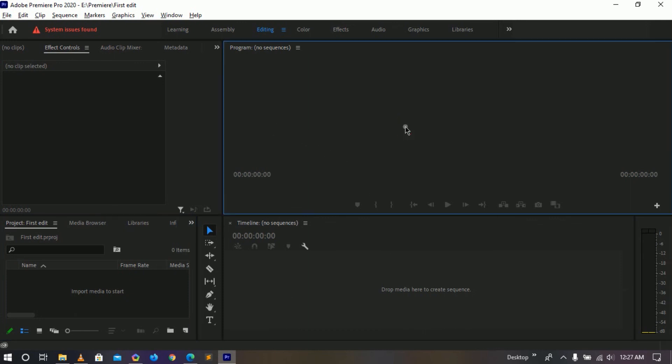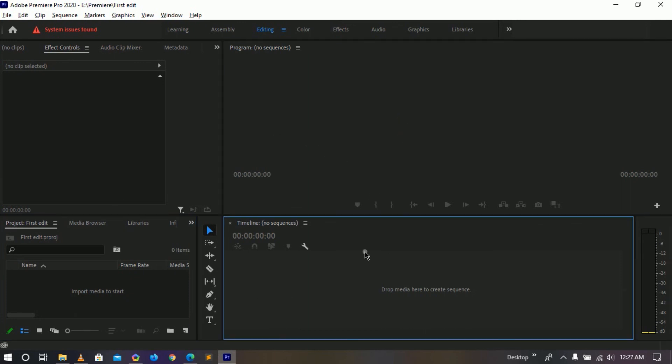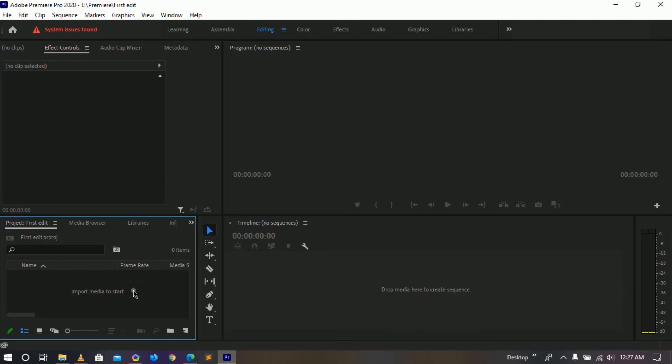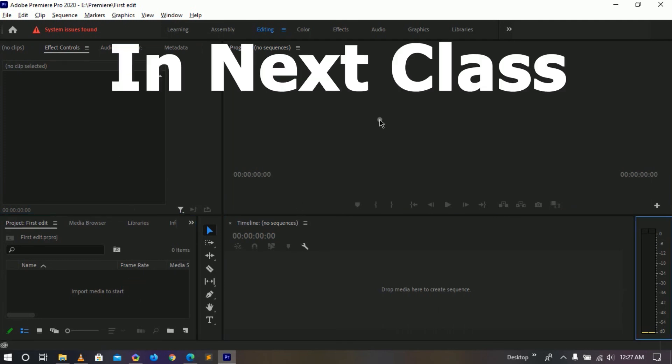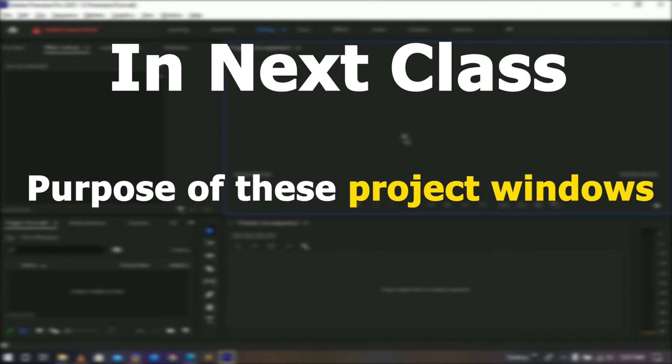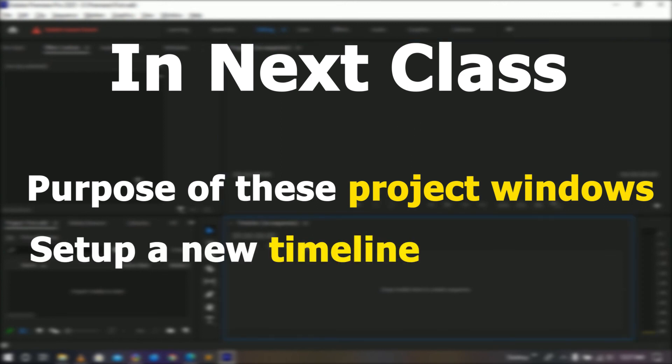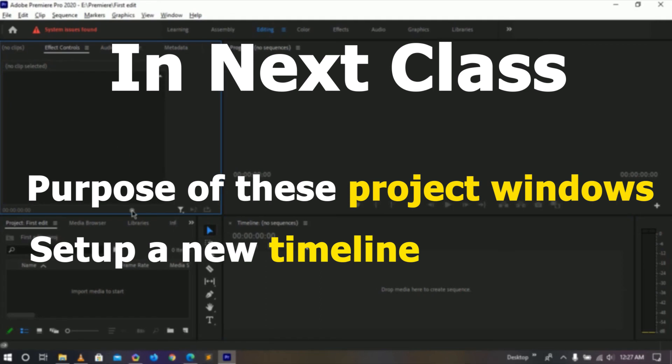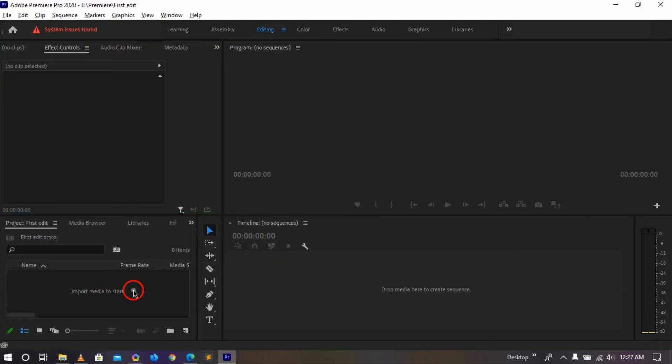When you have nothing inside of it here, we don't have a timeline, we don't have any footage, we don't have any audio file, we don't have anything yet. So in next class we are actually gonna talk about what these windows do. And after we have done that, we will then gonna talk about how to set up our new timeline so we can actually see some things inside our preview window and in our timeline.